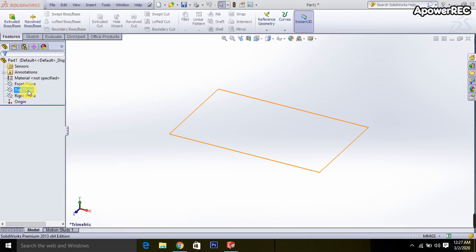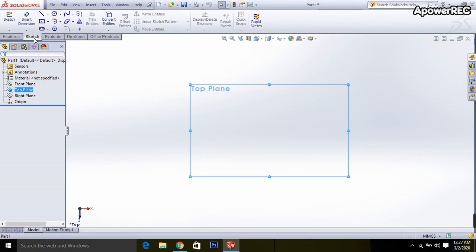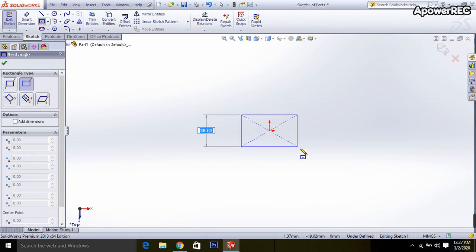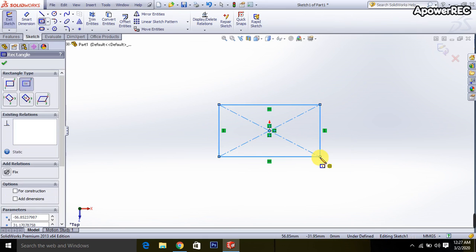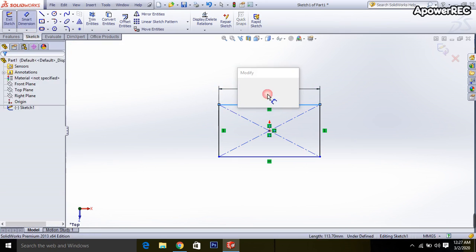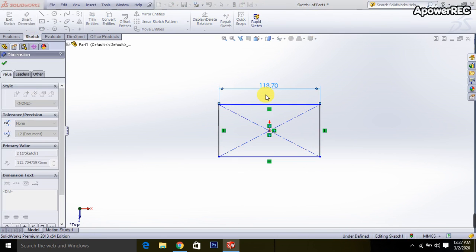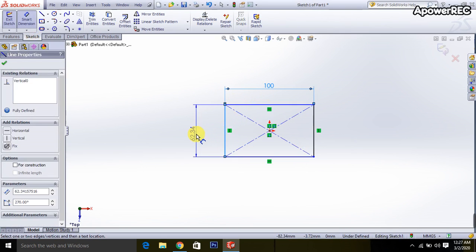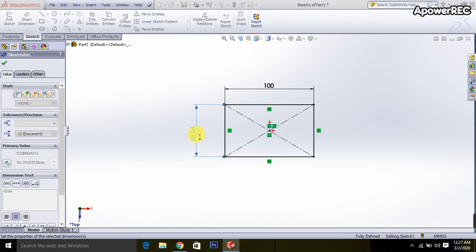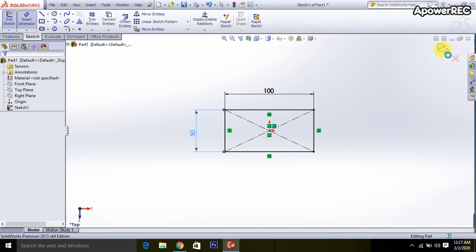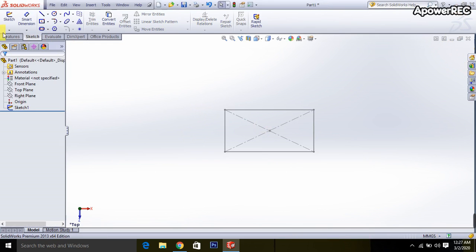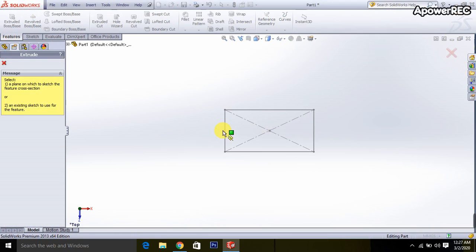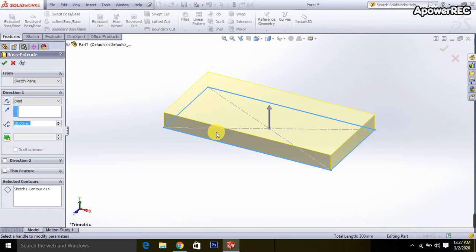At first I am taking the top plane, then go to Ctrl+8, then go to the sketch and select the center rectangle. Draw the center rectangle whose length will be 100 millimeter and width will be 50 millimeter. Then close the drawing and go to the features and select the extrude.